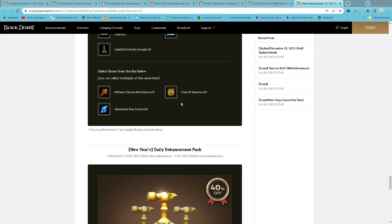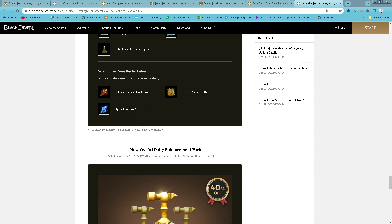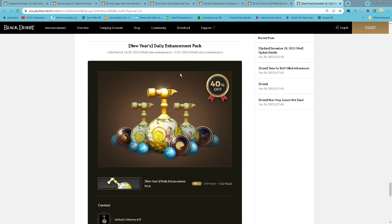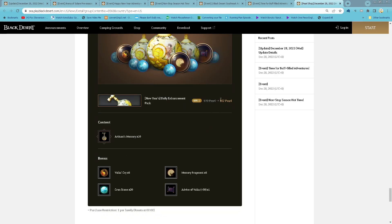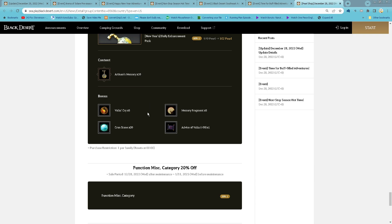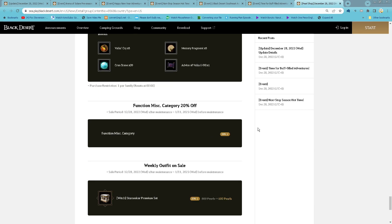Weapon Enhancement Materials, so total 30 of them. 1 purchase per family per week. And then Daily Enhancement Pack, 111 Pearls: 10 Advice of Valks Memory Fragments, 5 Valks Cry, 20 Cron Stones, 5 Memory Fragments, and the Devour Stack. 1 purchase per family per day.